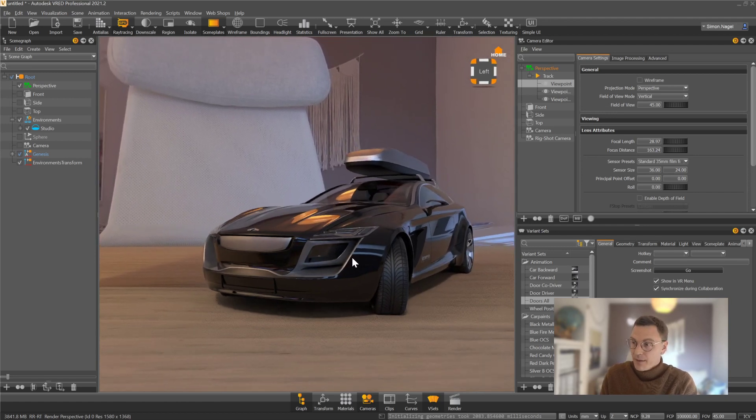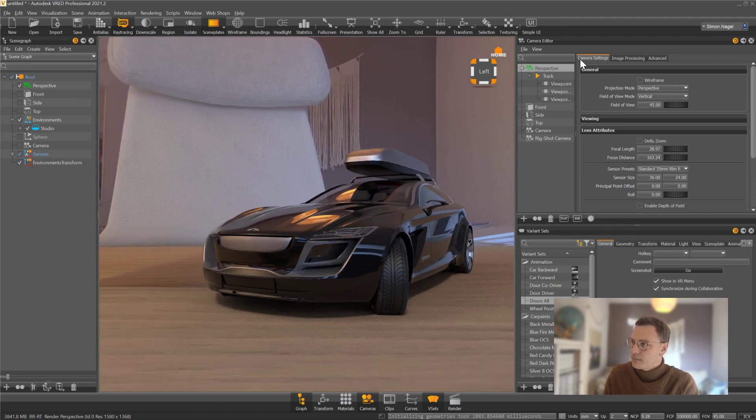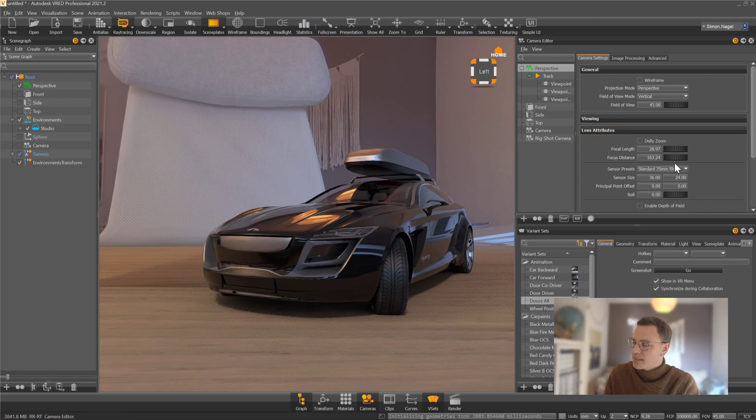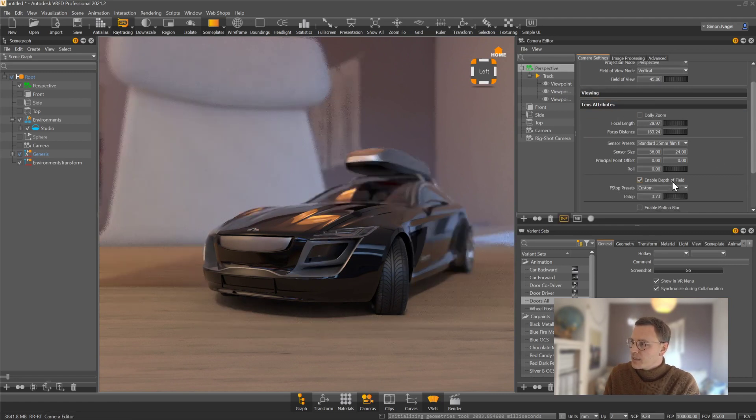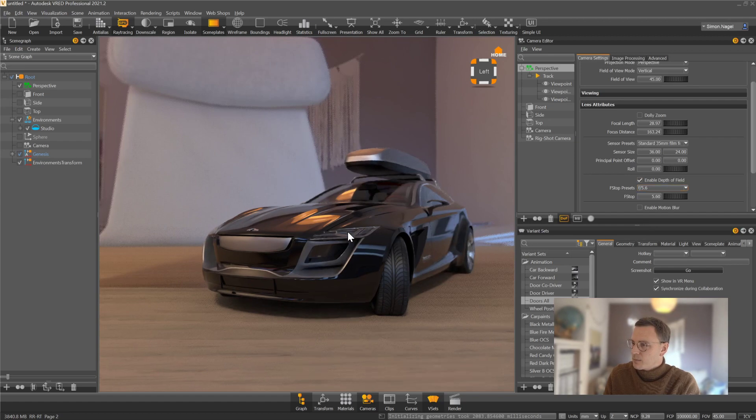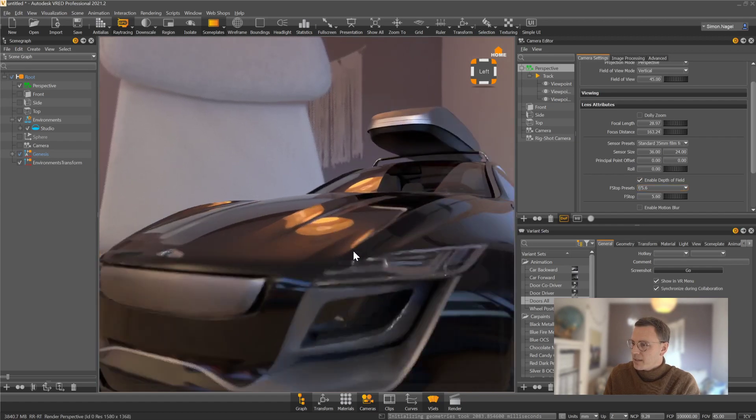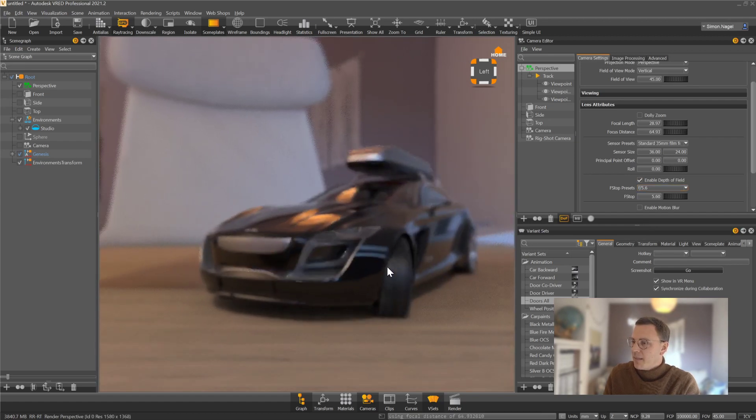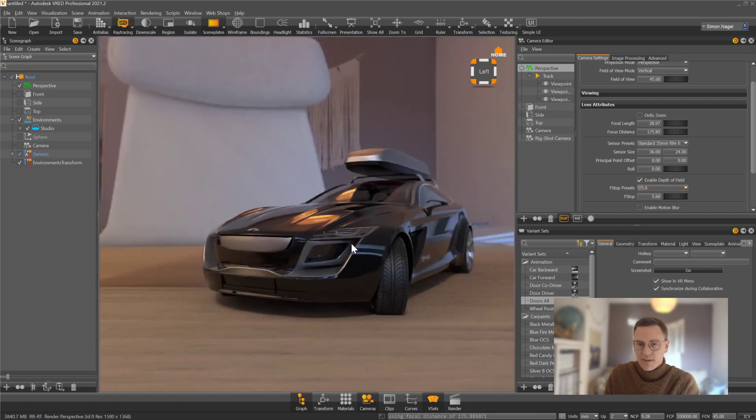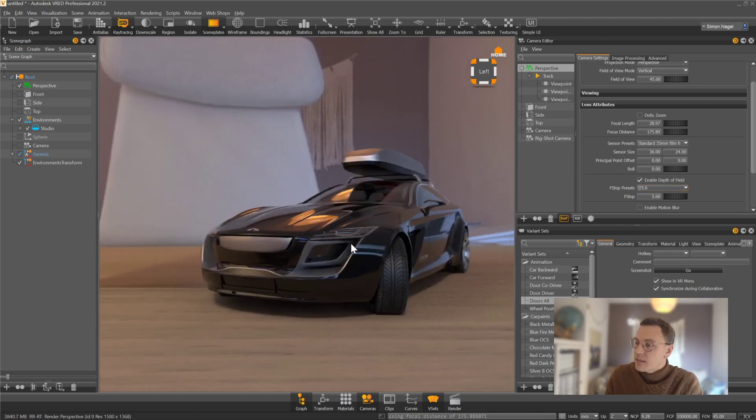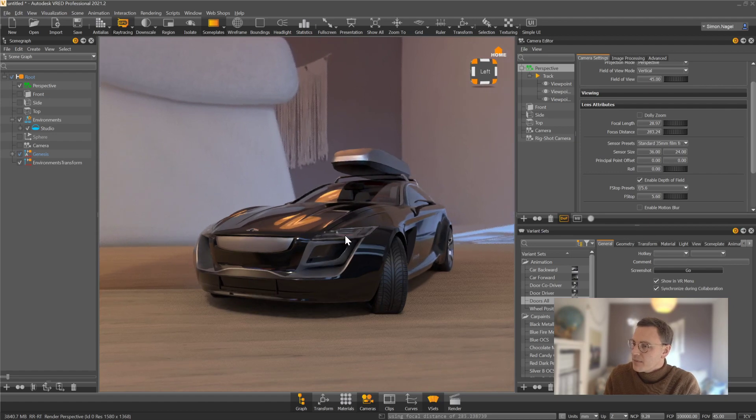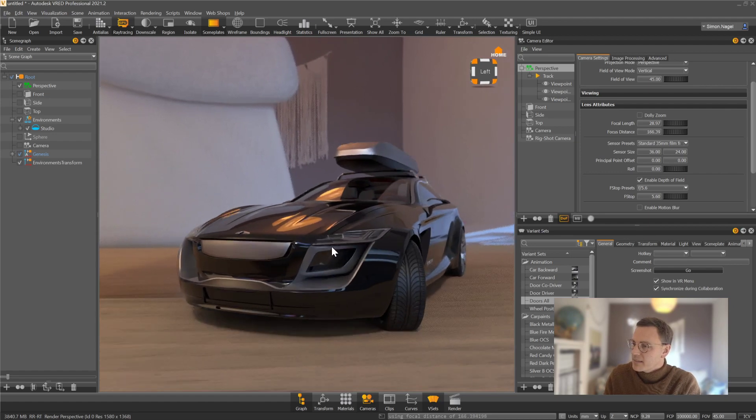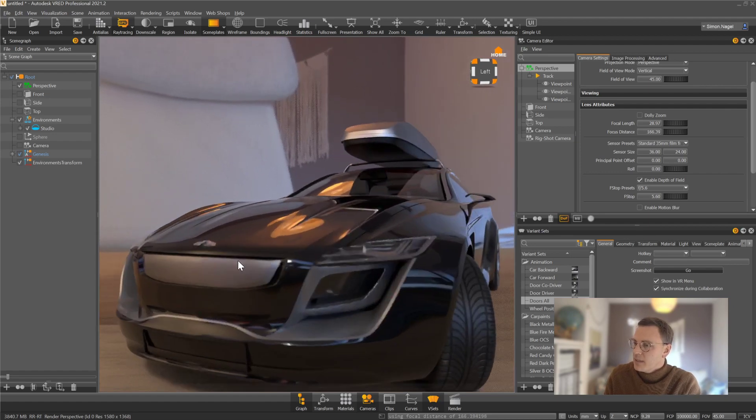And the great thing is, I can also enhance this with more effects. I can just go ahead and say, okay, I would like to work with some depth of field maybe, not too strong, something like that. And then you can see that I have actually a depth of field effect that I can see in real time.